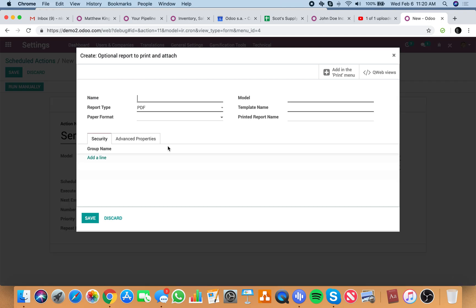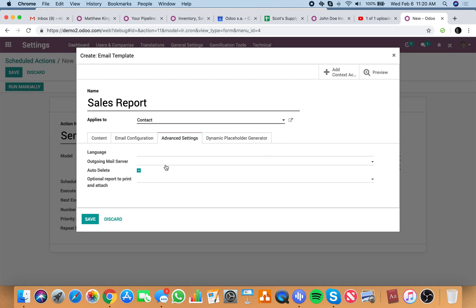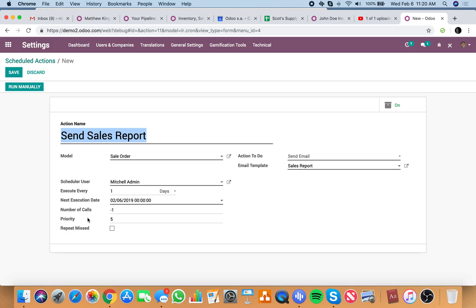And you can do optional report to printer attach. And I didn't create there. You would then have to create the actual report in here, which I didn't create it yet. But you'd assign the report here to printer attach. And you'd save it.